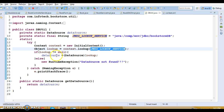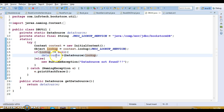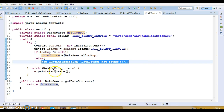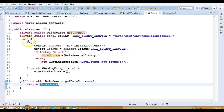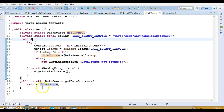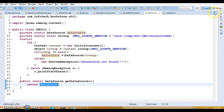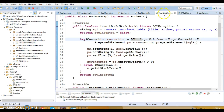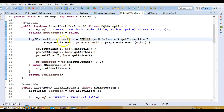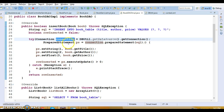If the result is not null you type cast it into a DataSource. If you get null then you throw an error. This DataSource created in the static block is returned to the caller. This method is called from the DAO layer to get a connection in every method of the DAO. When we get the connection from JNDI using DataSource, that makes use of the connection pool.